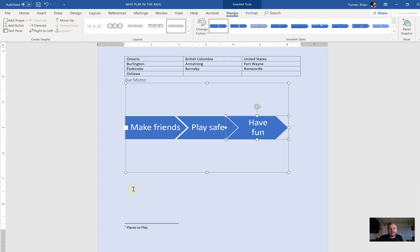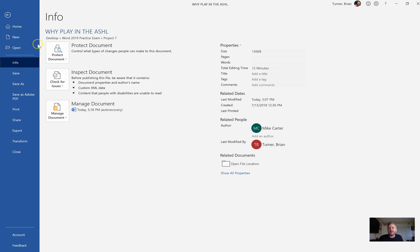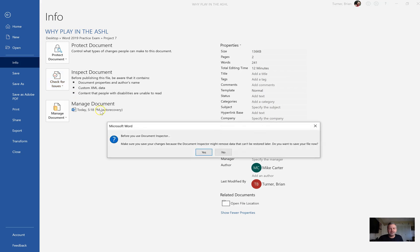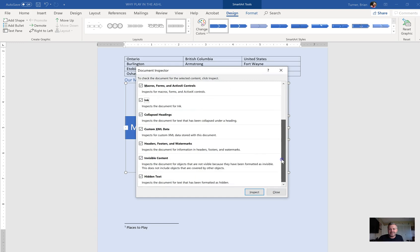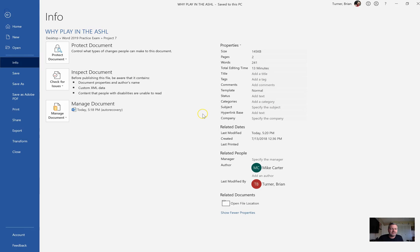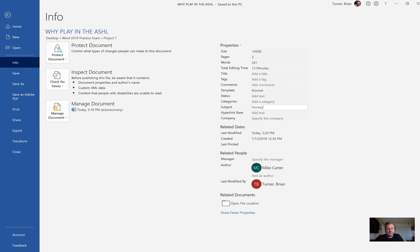Add the text 'hockey' to the subject property of this document. This works the same as in PowerPoint. Go to the File tab, click Show All Properties on the right side, find Subject, and type 'hockey.' You don't have to save it — once you click off, it's stored. To remove properties, you'd go to Check for Issues and Inspect Document instead.